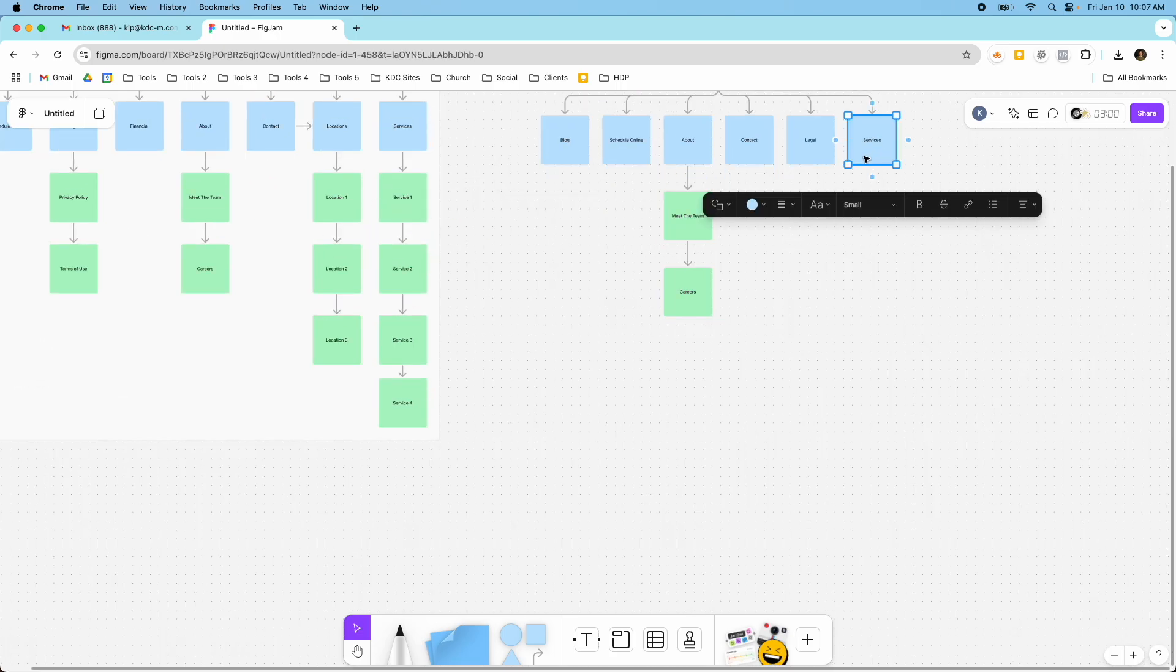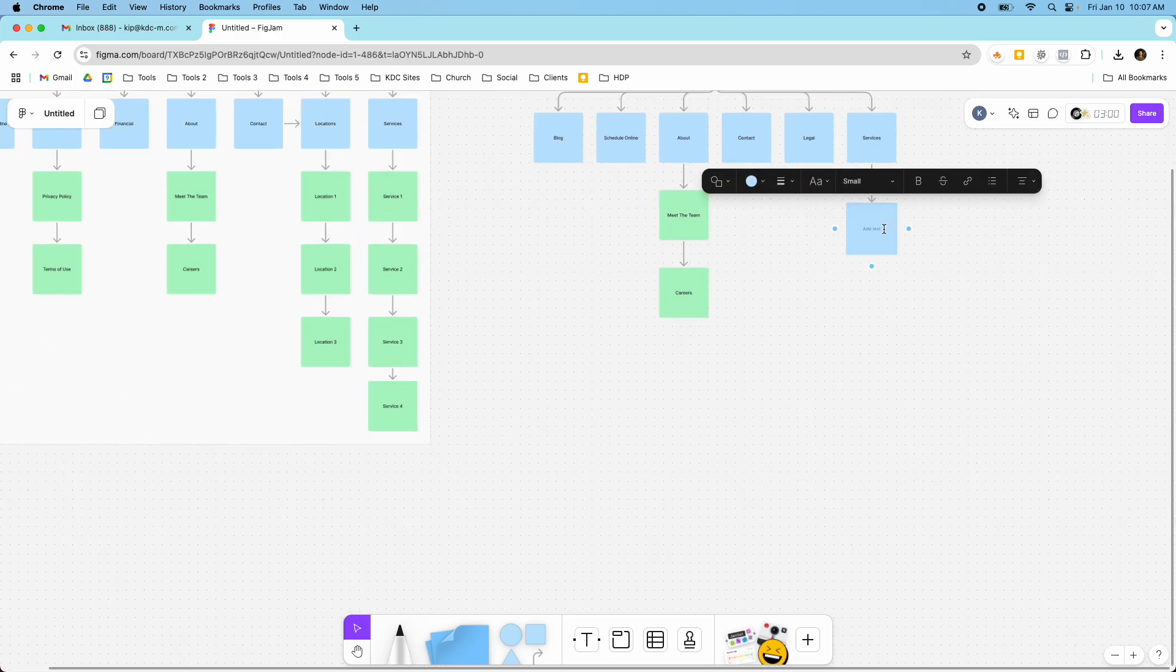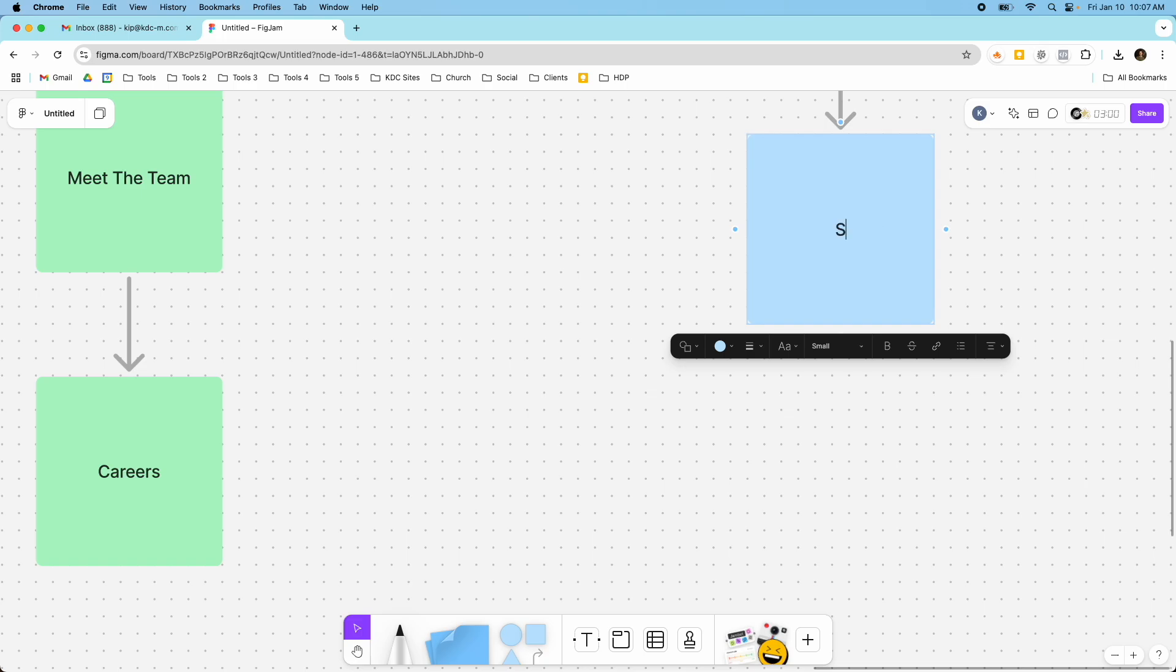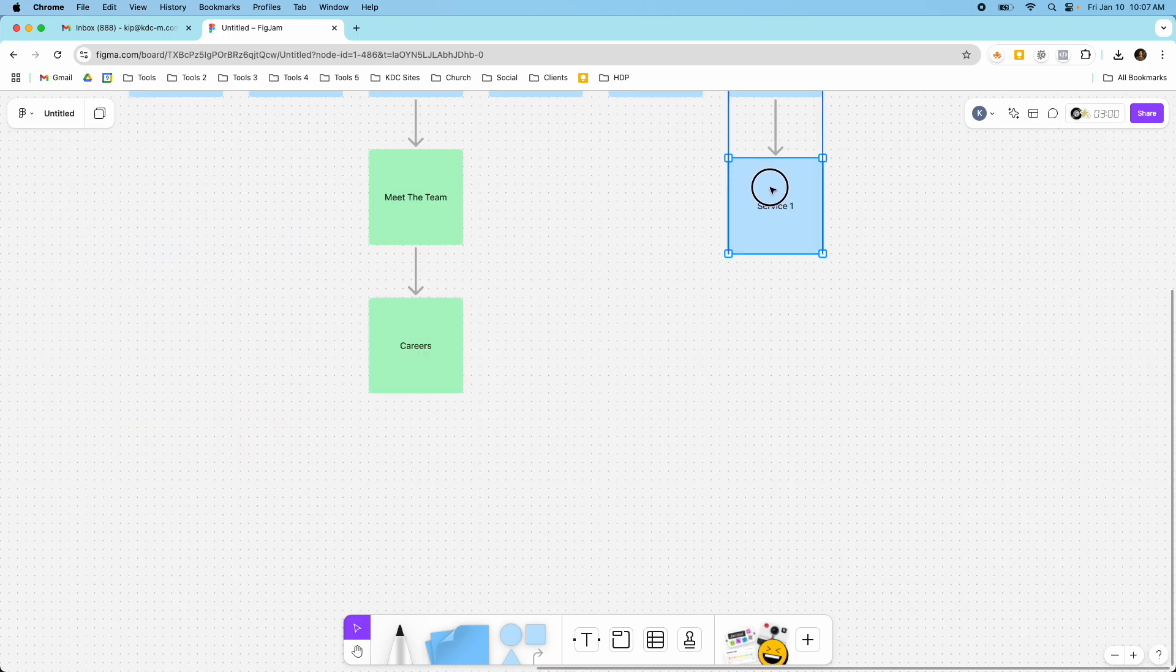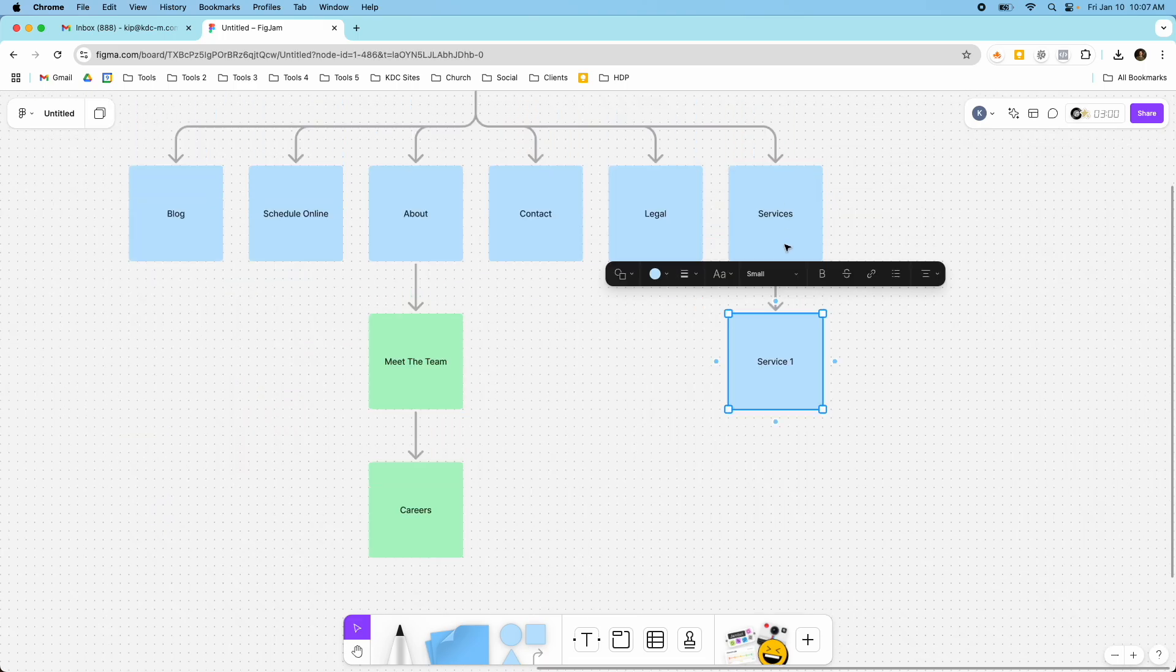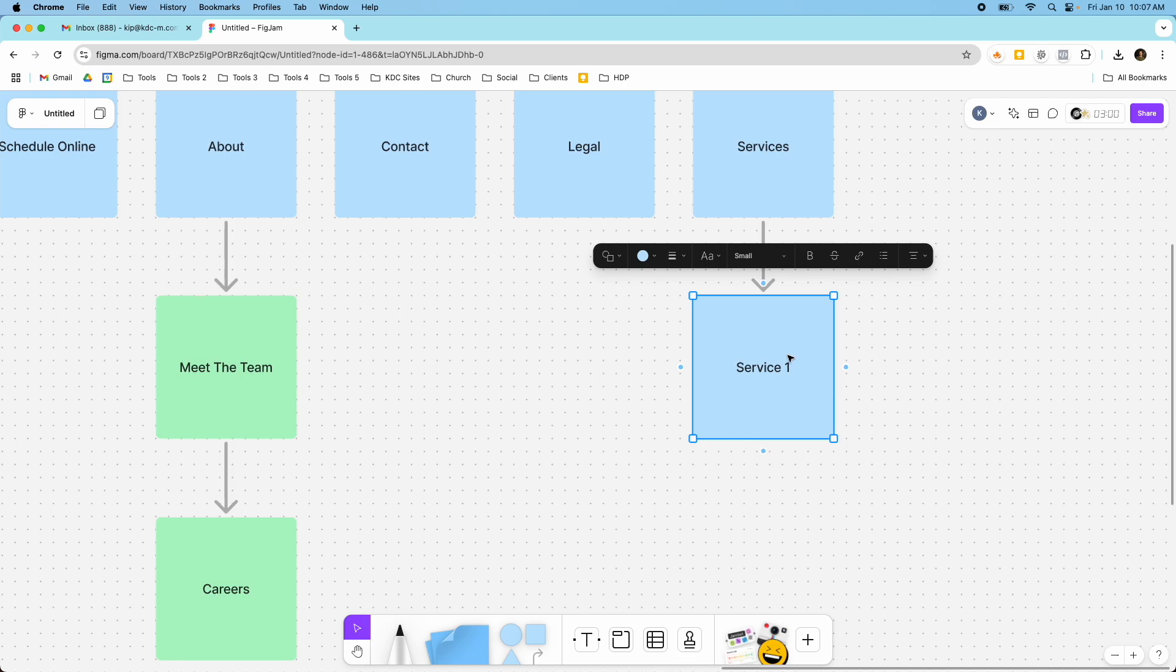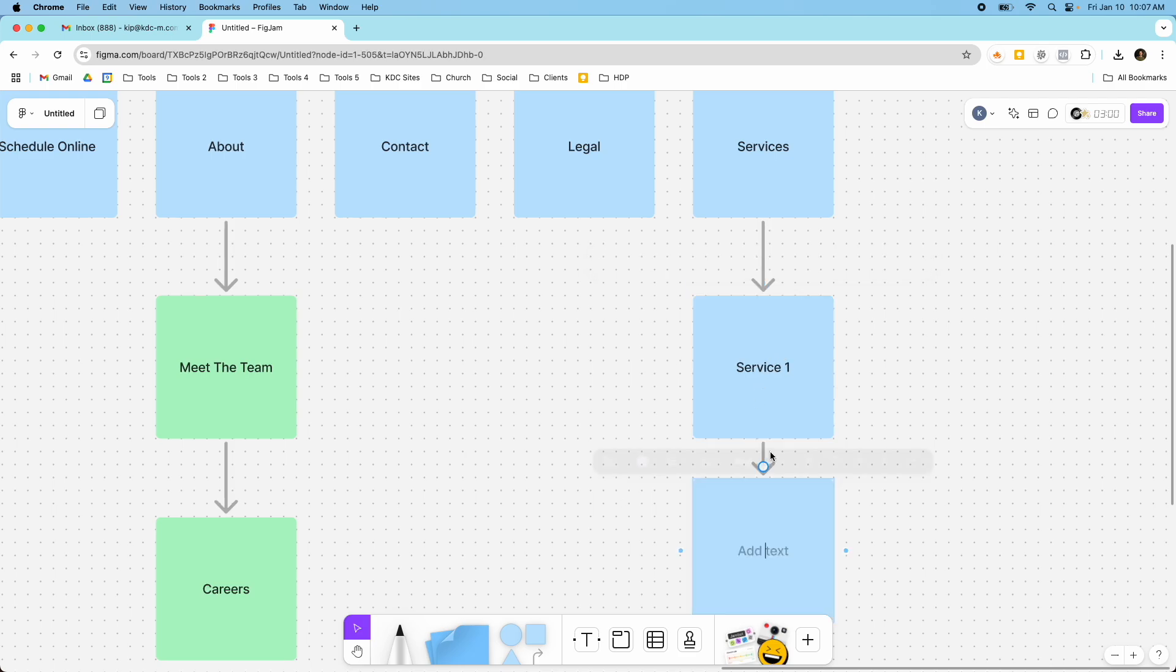So if you have all the services, you have Service One, you would keep building these out. And this is a really good exercise to do. It helps you know what all the pages are, where they live, and where they're nested for your website.